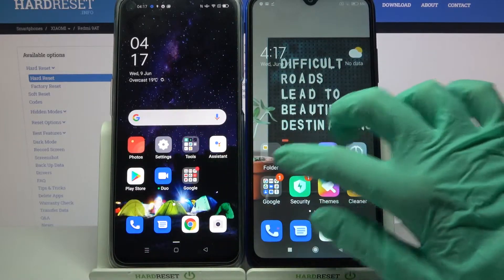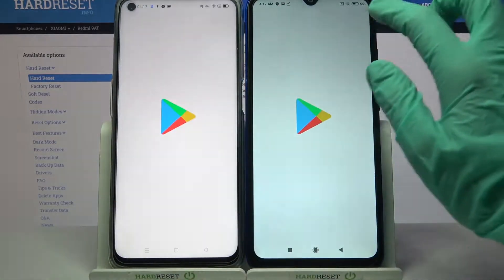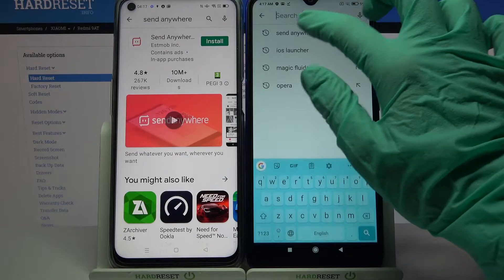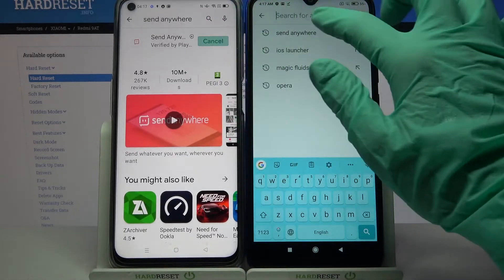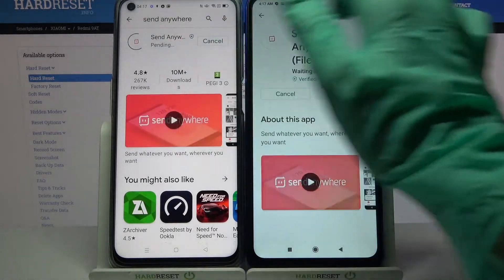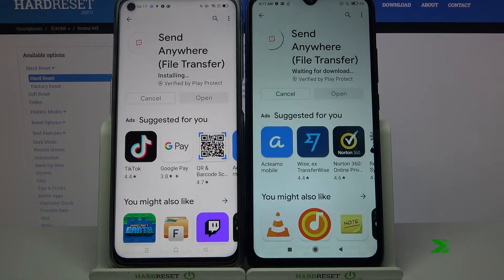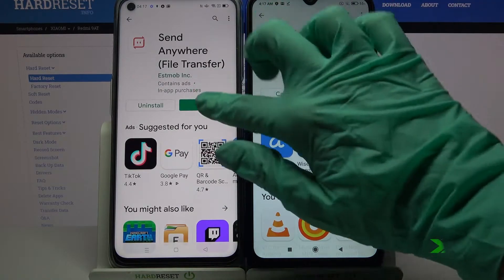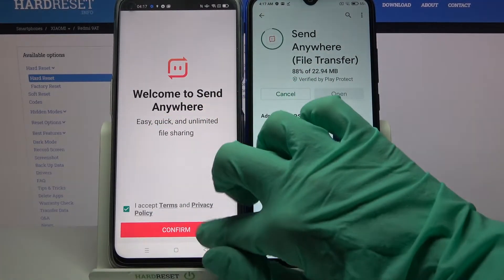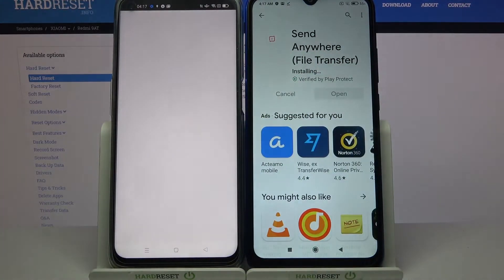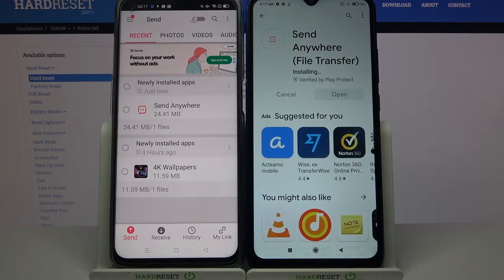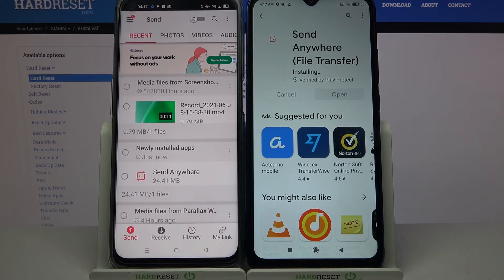First of all, go into the Play Store on both devices and download an app called Send Anywhere. Then you need to open it, click I Accept, confirm, continue, and allow. Then repeat all of those actions on the Xiaomi.